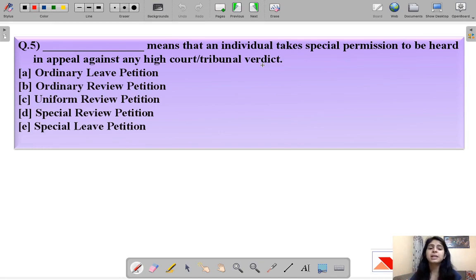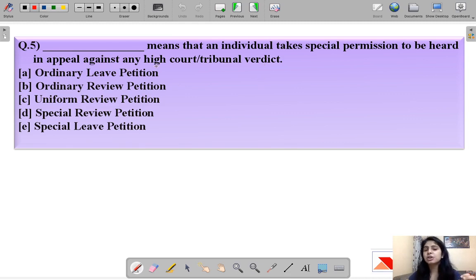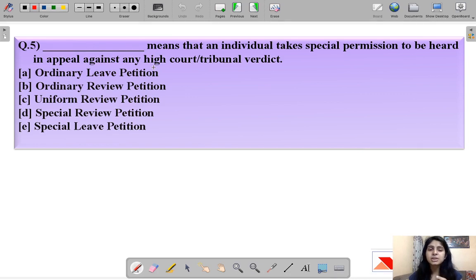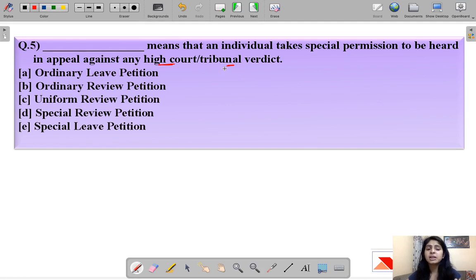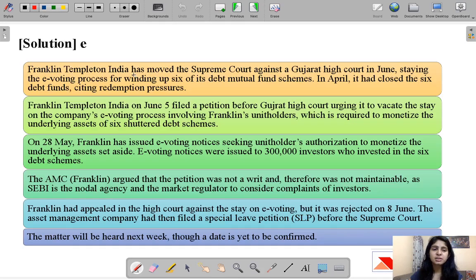Question number five: 'Dash means an individual takes special permission to be heard in appeal against any high court or tribunal verdict.' This question asks about an application or permission that an individual takes when not satisfied with any jurisdiction's order, any high court order, or any tribunal's verdict — allowing them to appeal against that order in a higher body.